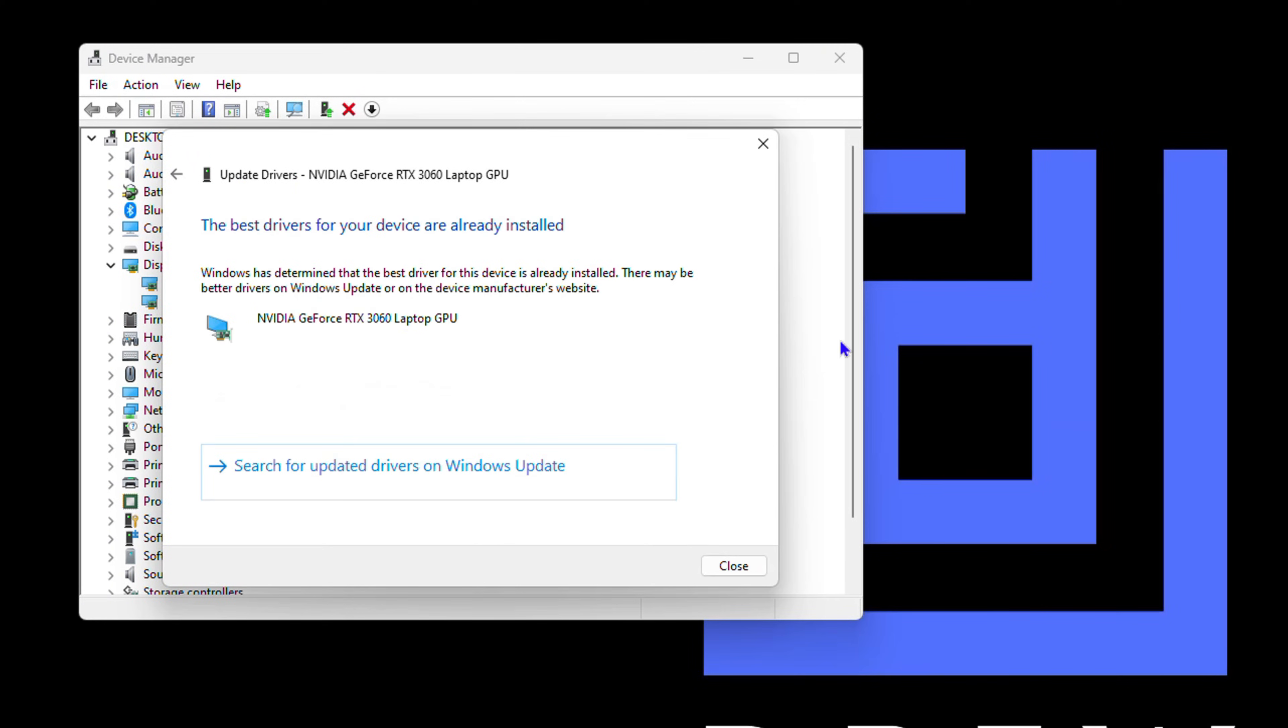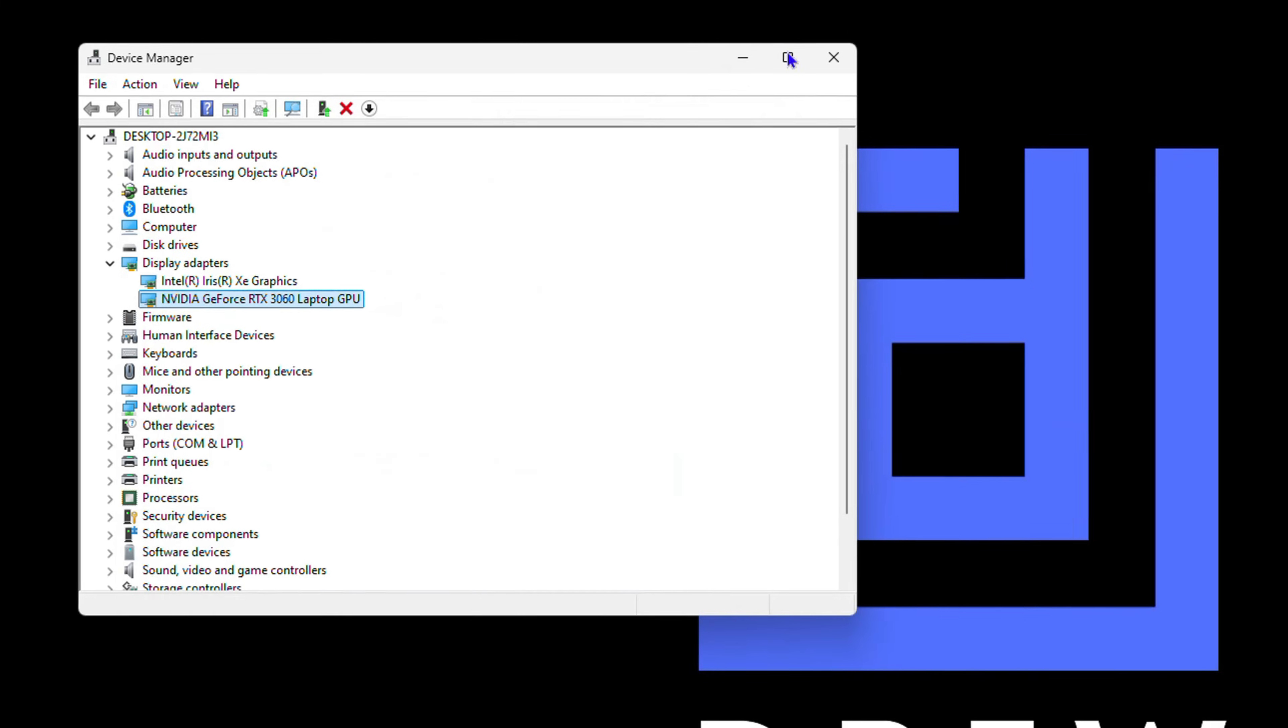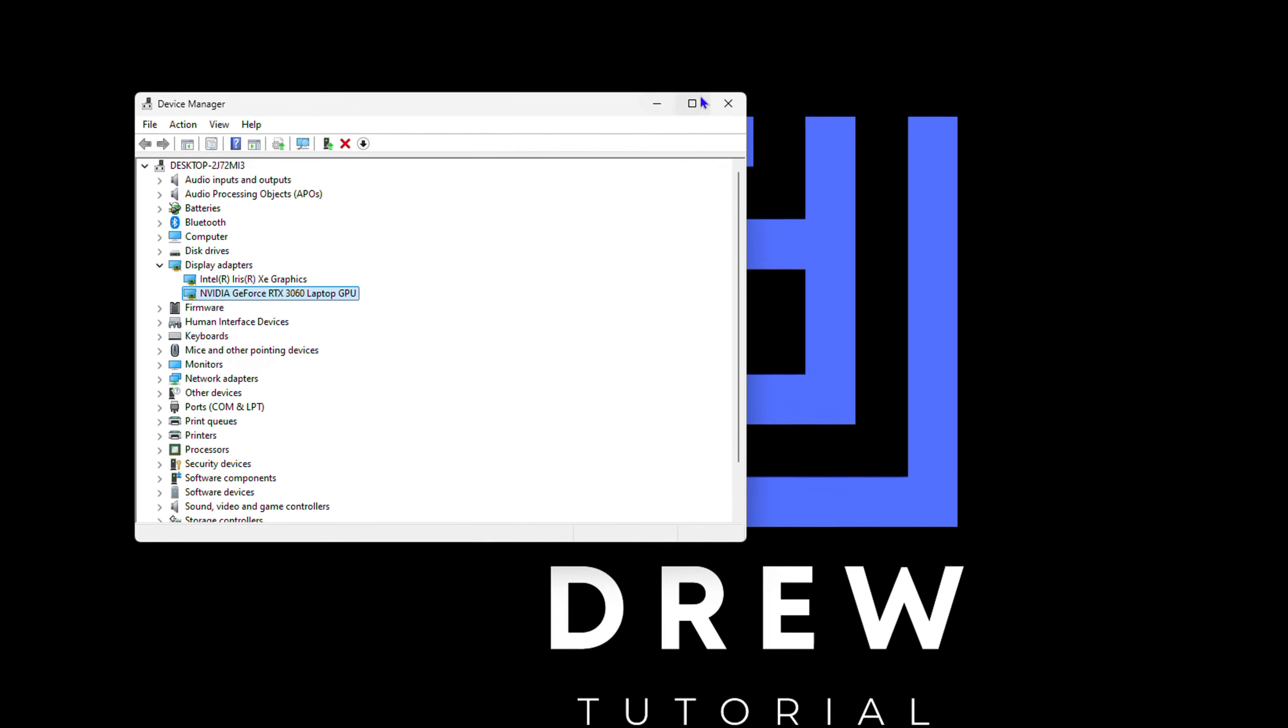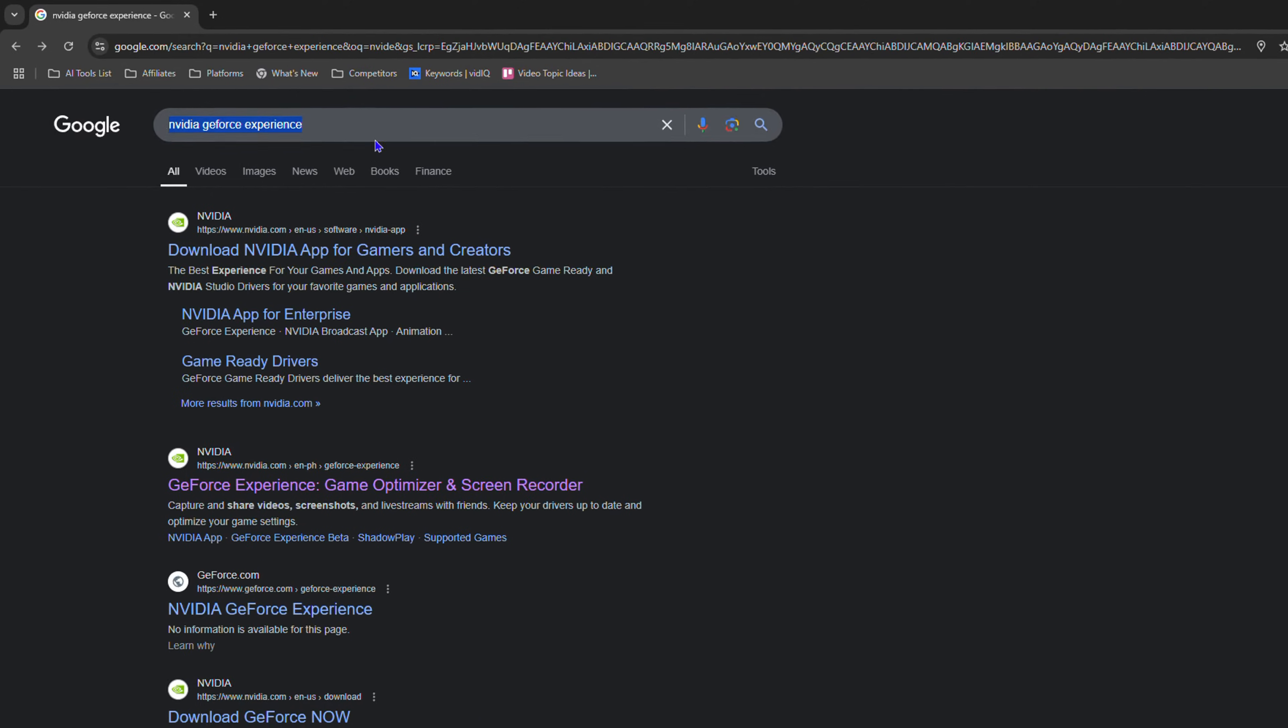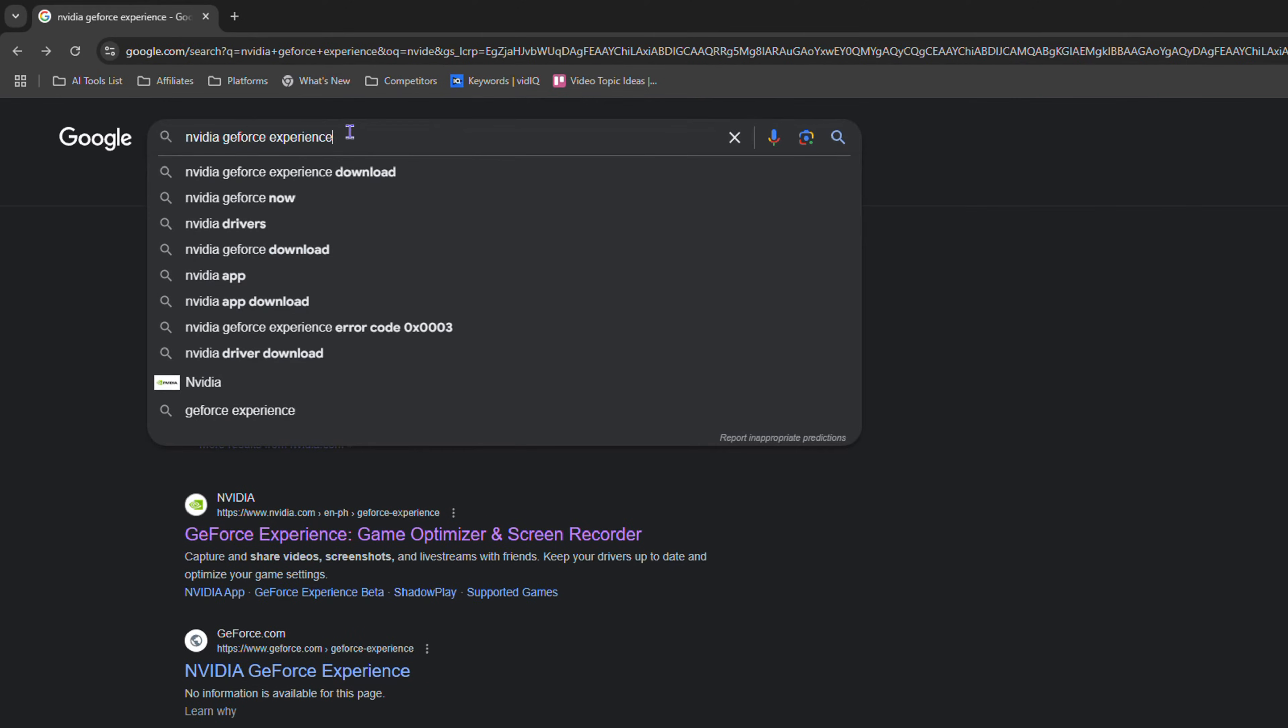So that's one way to go ahead and update it. But what if you want more control over this? Go ahead and open up your browser and simply go to Google and search for NVIDIA GeForce experience.